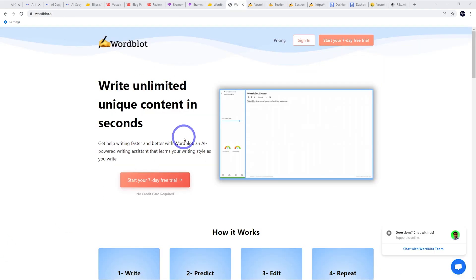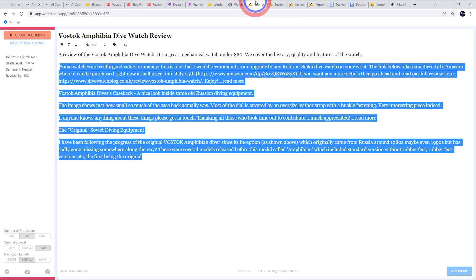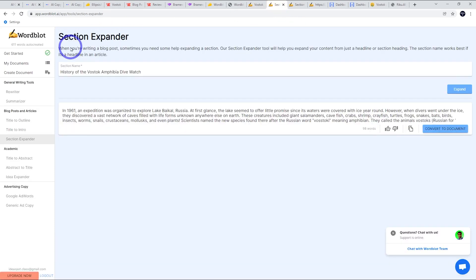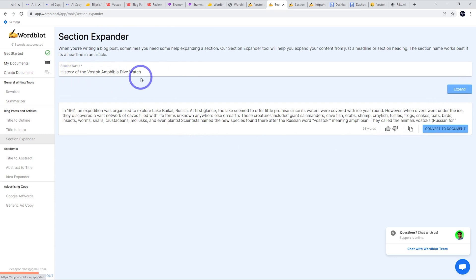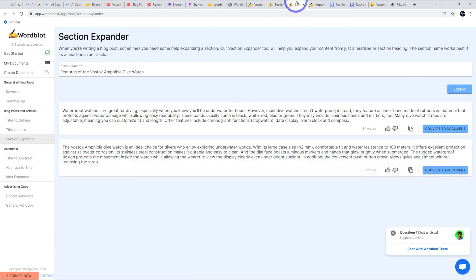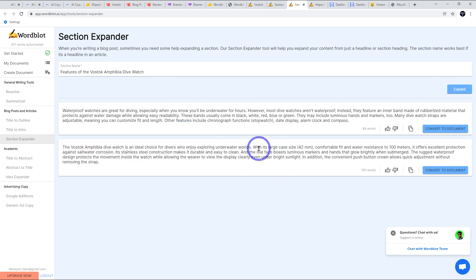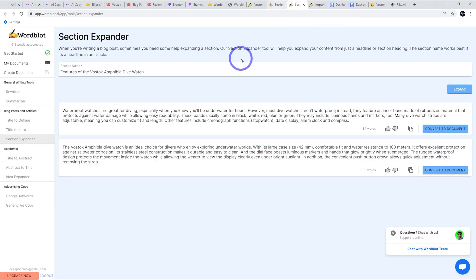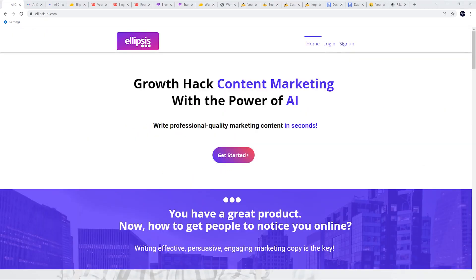Now I'll look at word blot. So this one is another one that offers unlimited content. However, I wasn't able to really get it to create coherent, useful stuff. The first time I tried it, this was way off topic using the auto create tool. They also have a section expander where you can put in your section topic and try to expand it. History of the Vostok amphibia dive watch, it hasn't stayed on topic. I tried that a couple of times and it did create one usable paragraph, but the first time it wasn't very usable. So this one's fairly hit or miss. Maybe for simpler stuff it can work better, but I'm not really going to put too much more work into trying word blot.